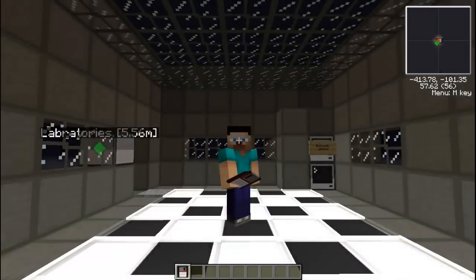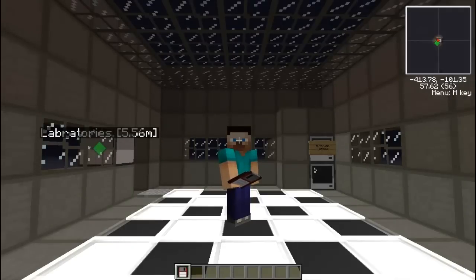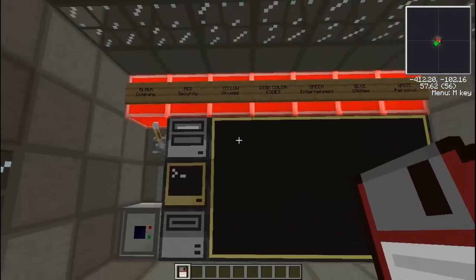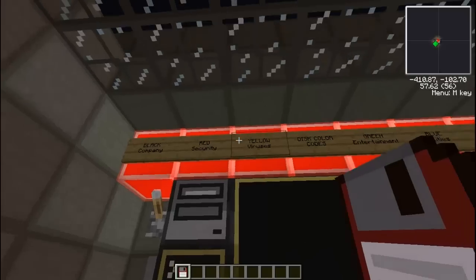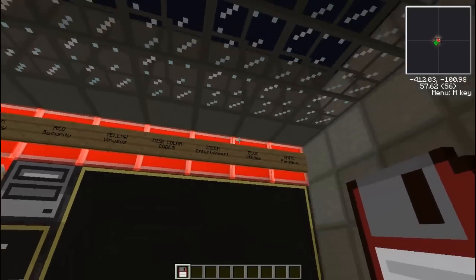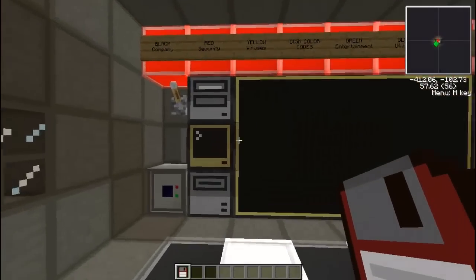Hello YouTube, it's TechnoParadox here, and today we are going to be working on a computer login program. I have a computer and a red disk since this is a security program, and we are following my color code for my little factory.